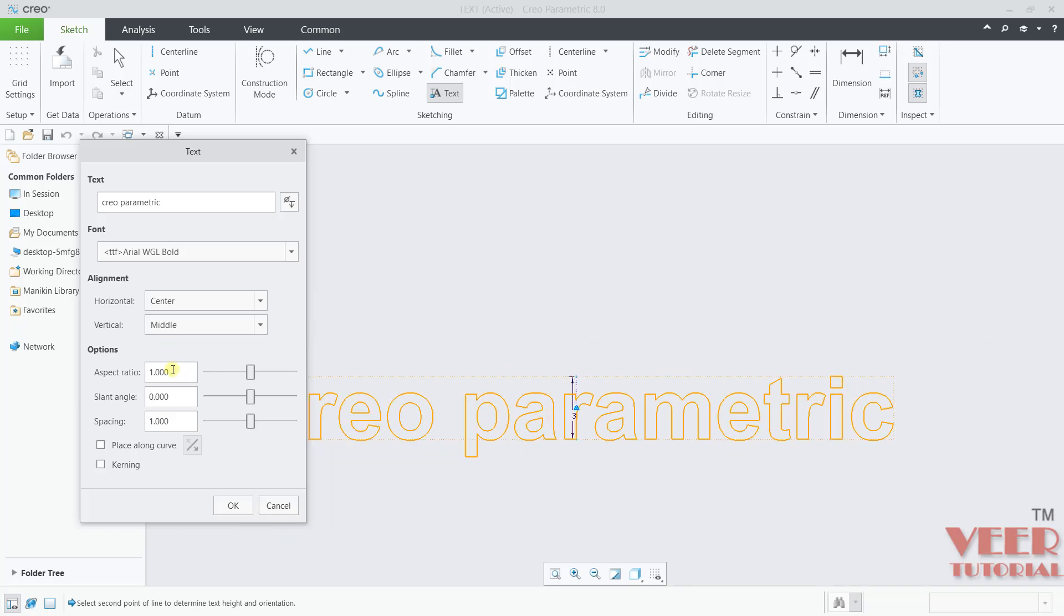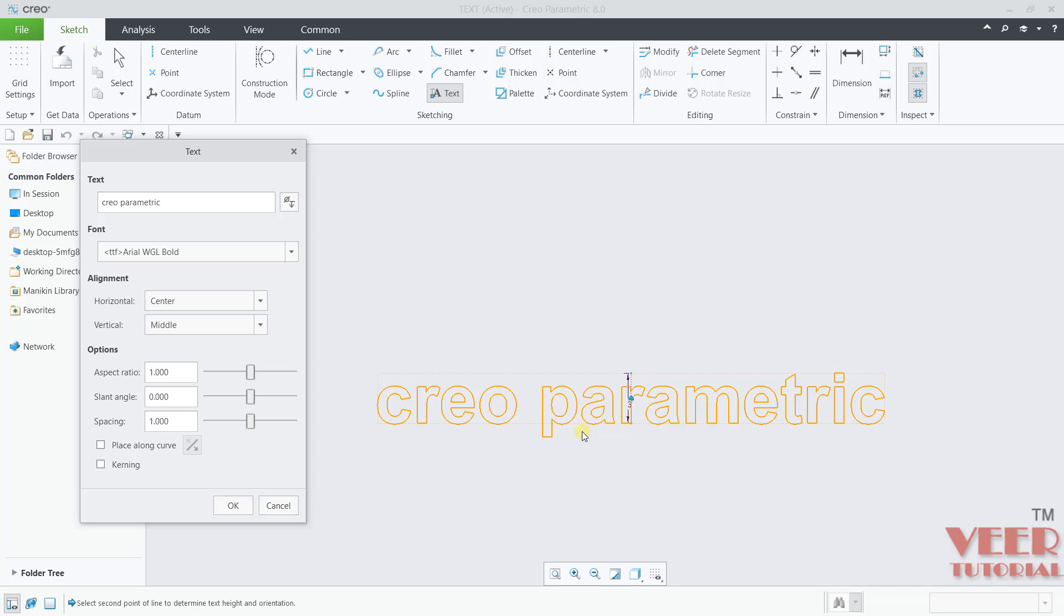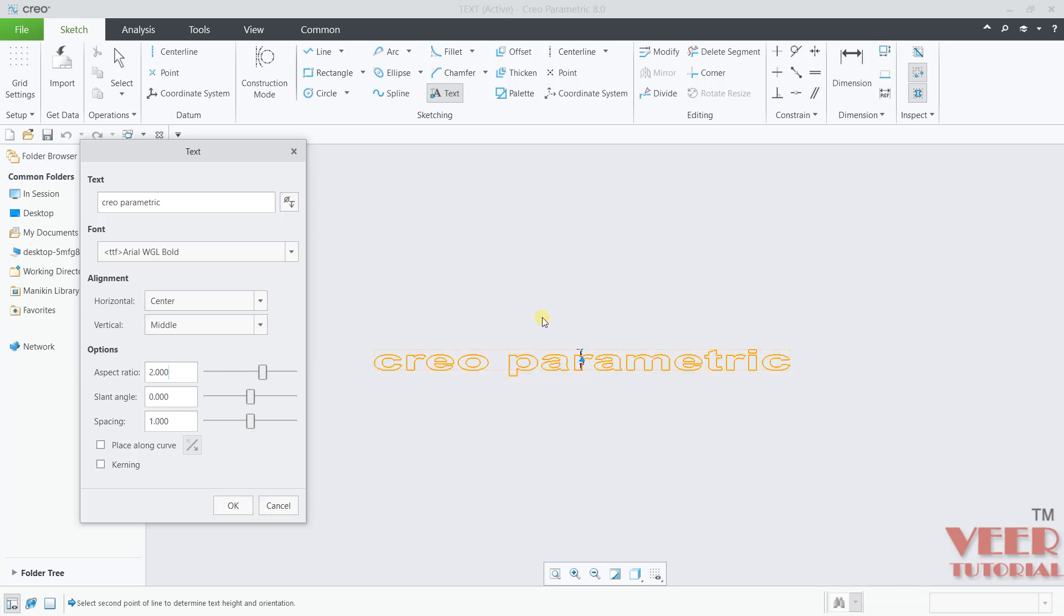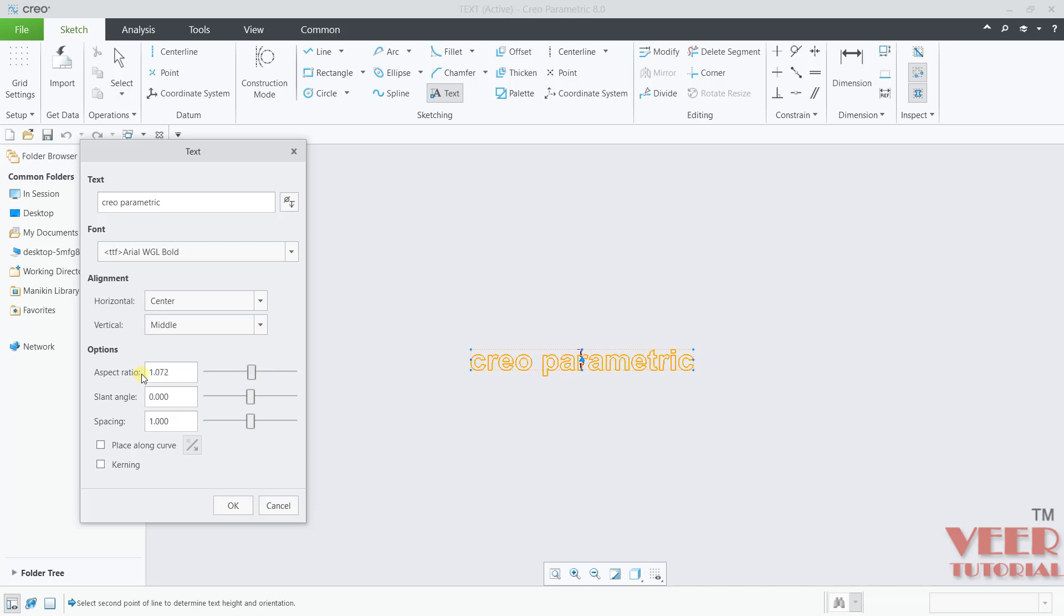And then we have aspect ratio. Aspect ratio is basically ratio of width and height. By default, it is 1. Let's say when it is 2, press enter. You can see the text are expanding. Let's say I will insert this value 1. You can also pick this handle and drag it.